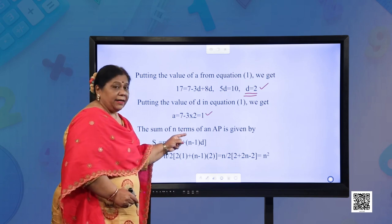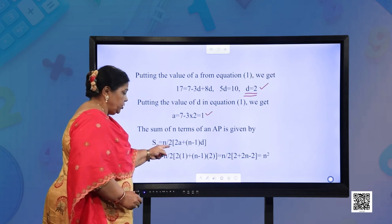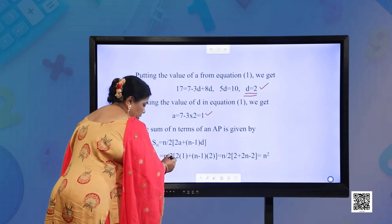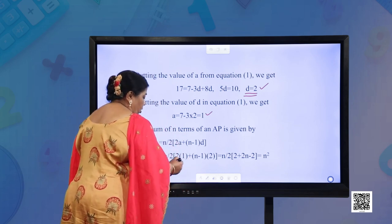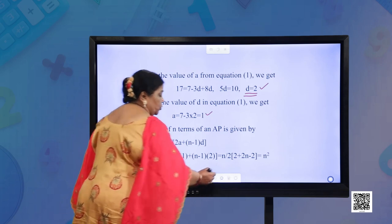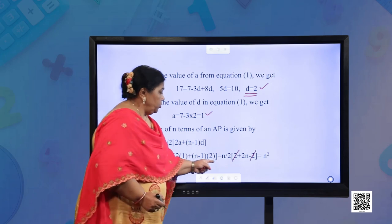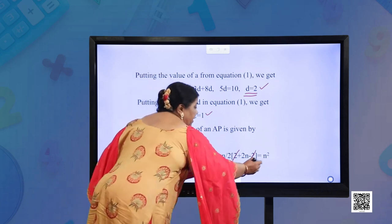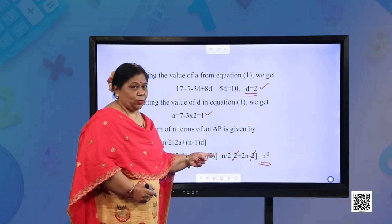Now, the sum of first n terms: Sn = n/2 × (2A + (n−1)D) = n/2 × (2×1 + (n−1)×2) = n/2 × (2 + 2n − 2) = n/2 × 2n = n². So the sum of n terms is equal to n².